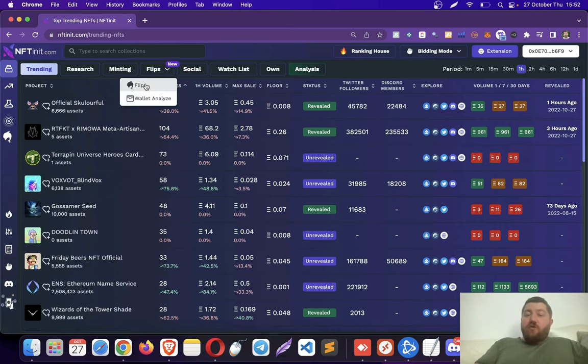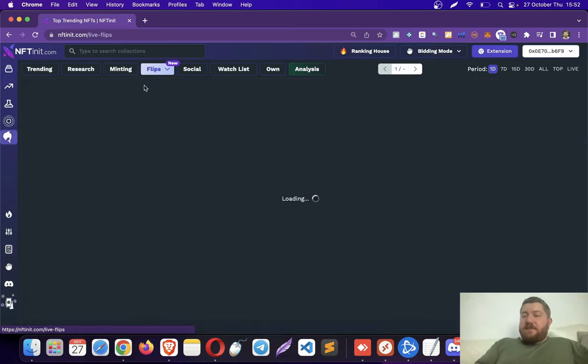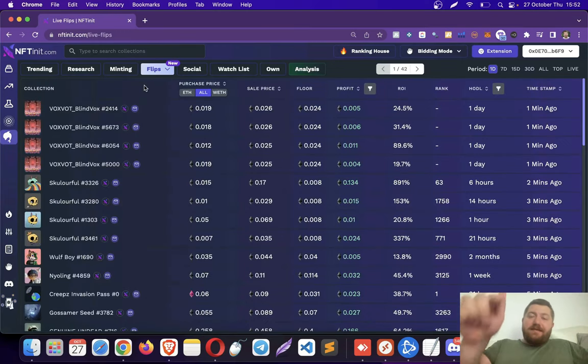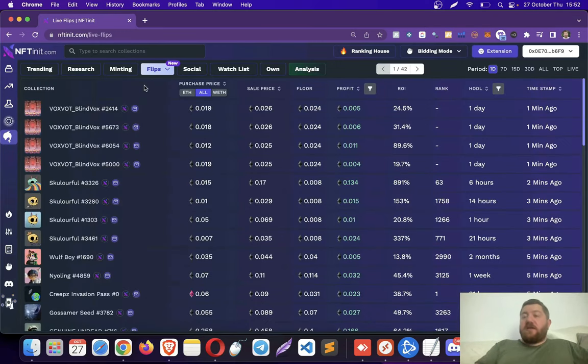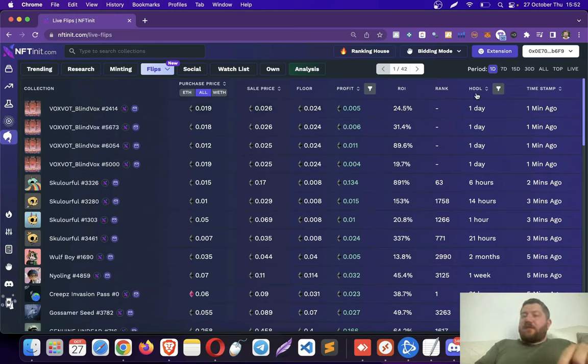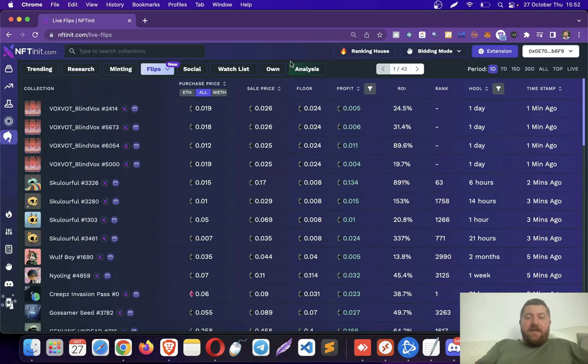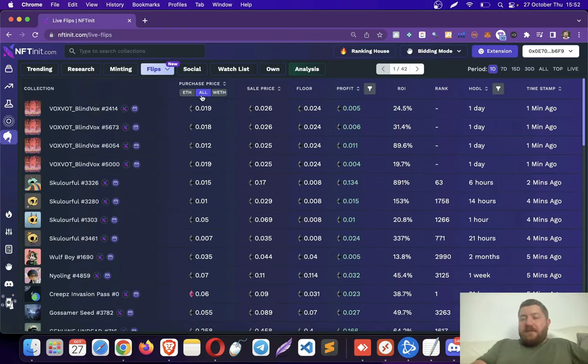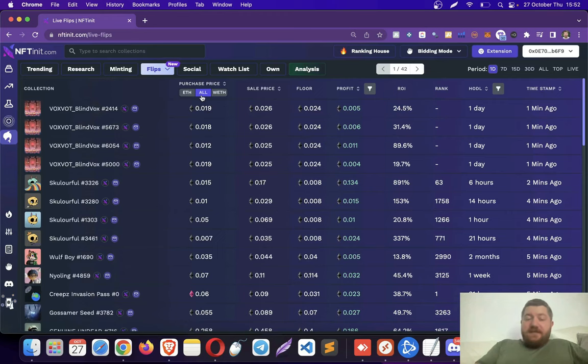I have shown you about the flips page, but we have made some significant improvements on this page, including the hodling filter. And I think that's a game-changer, as you will see why in a couple of minutes. So when you first open this page, it shows you what's going on on OpenSea.